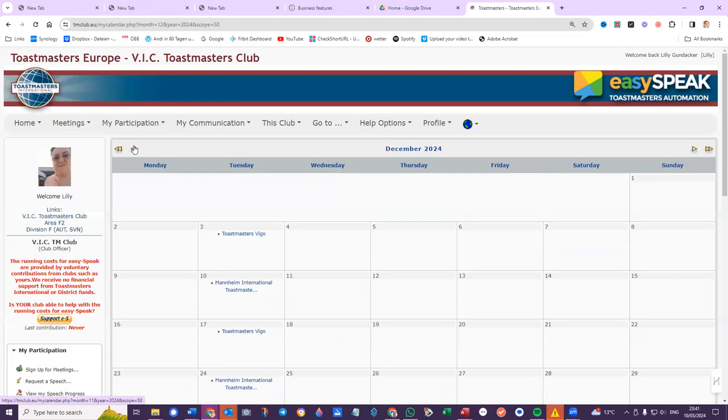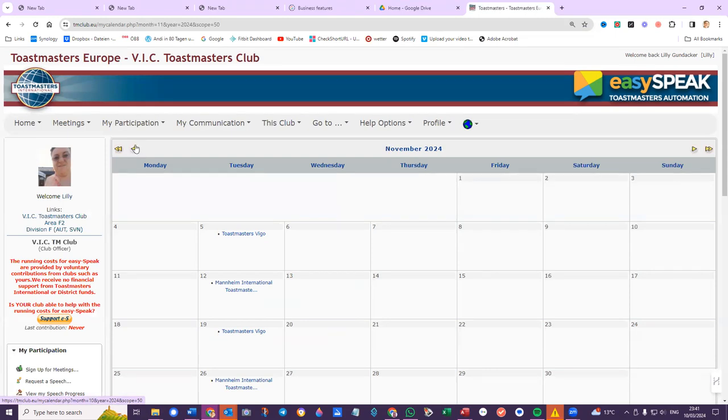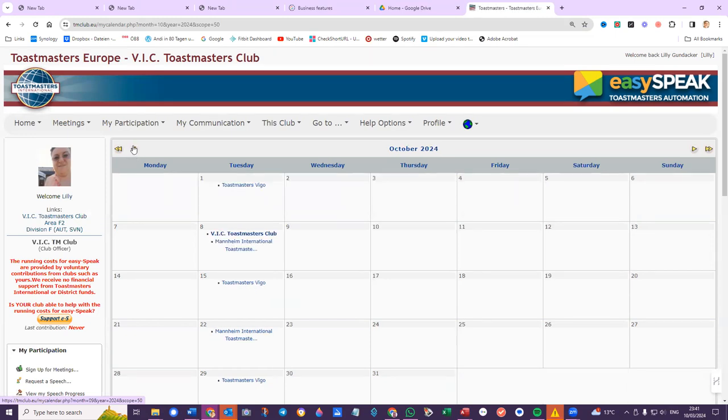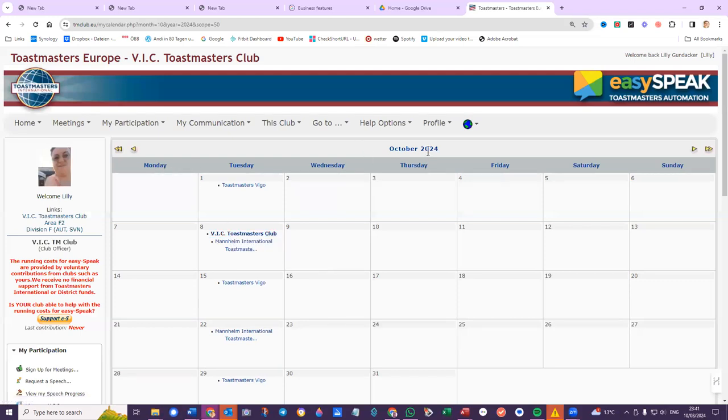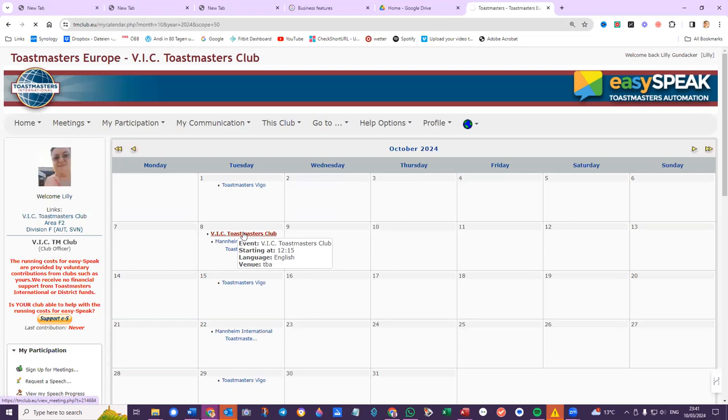I changed the template and it seems that even using a different template, it's not possible for members to sign up. So here, this is October 2024. When I click into that meeting...